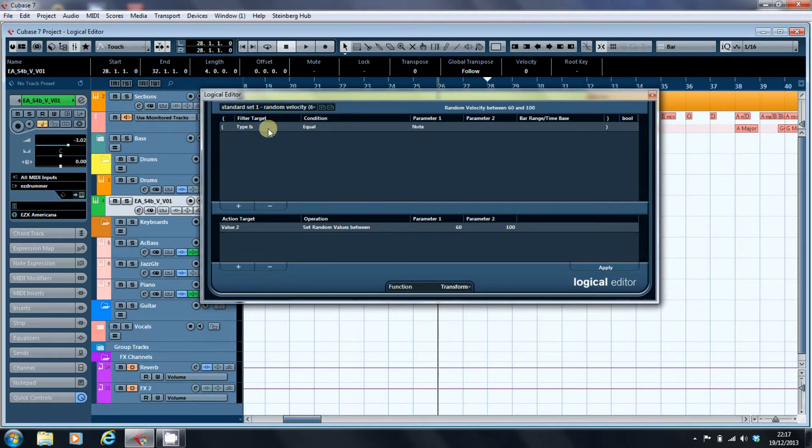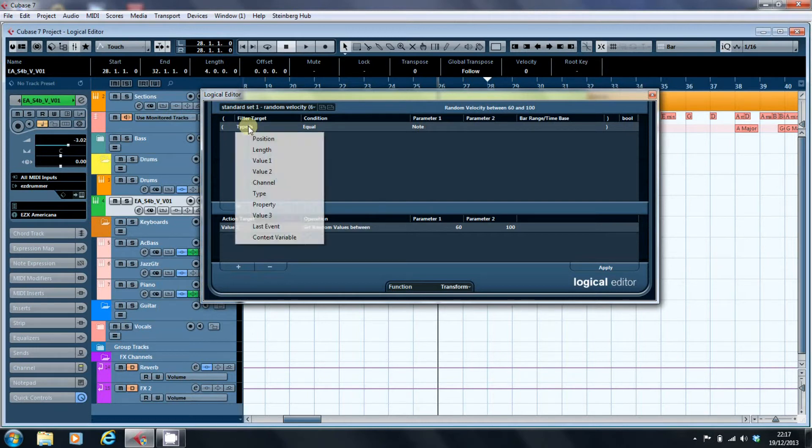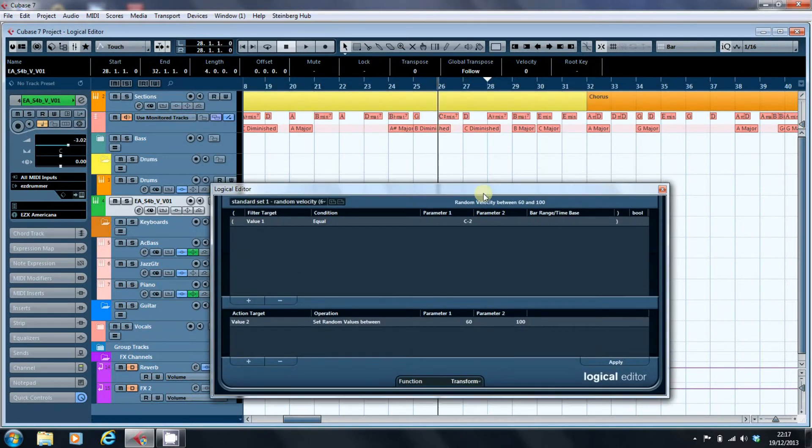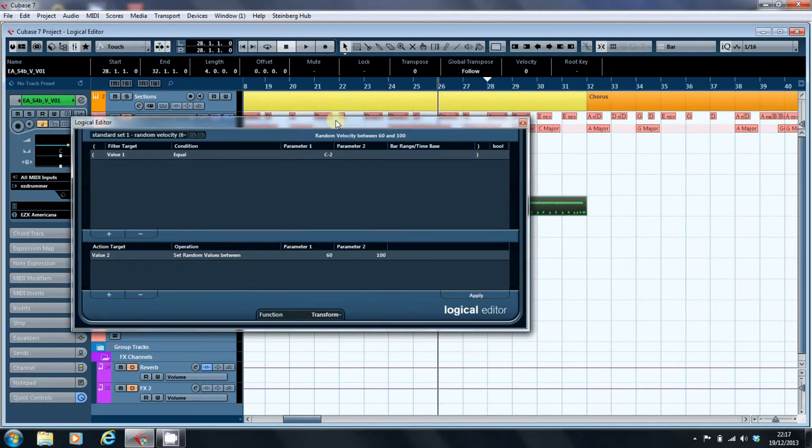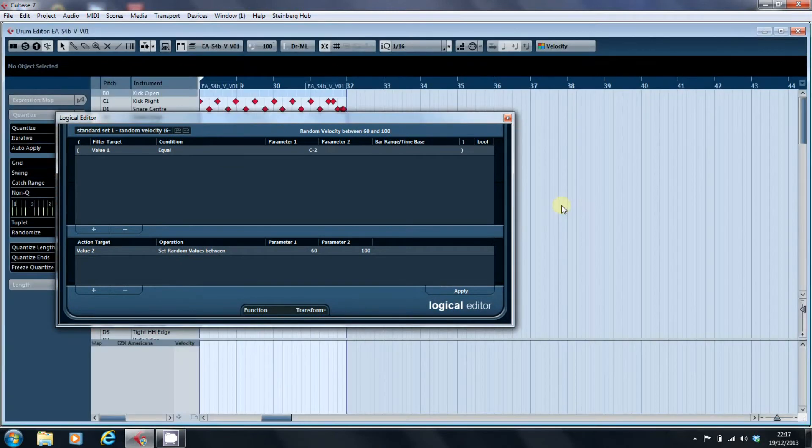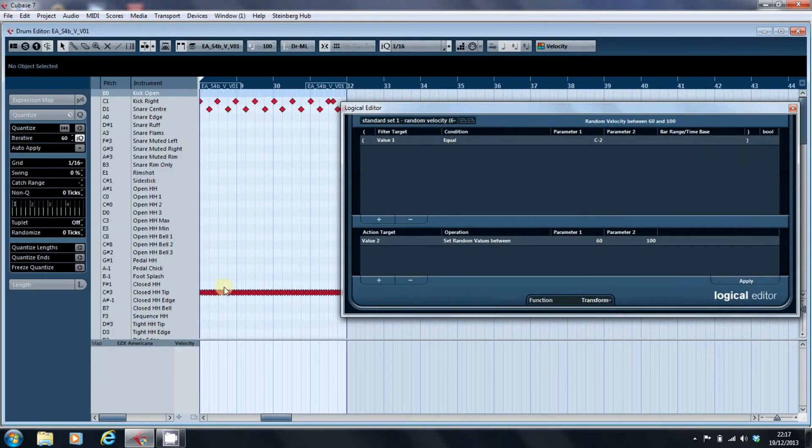What we want to say is we want the value 1, which is the note, to be equal to C-sharp 3...